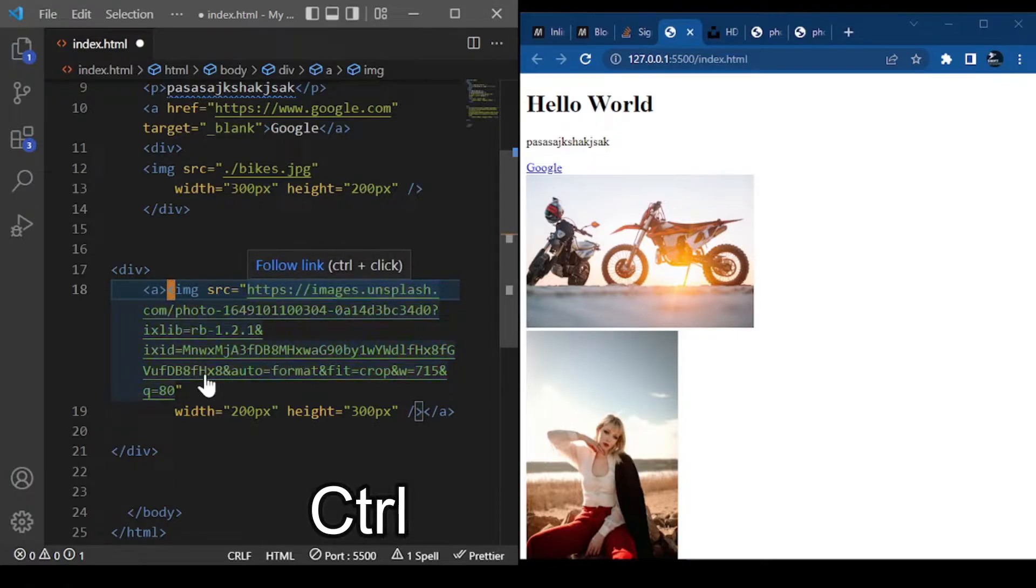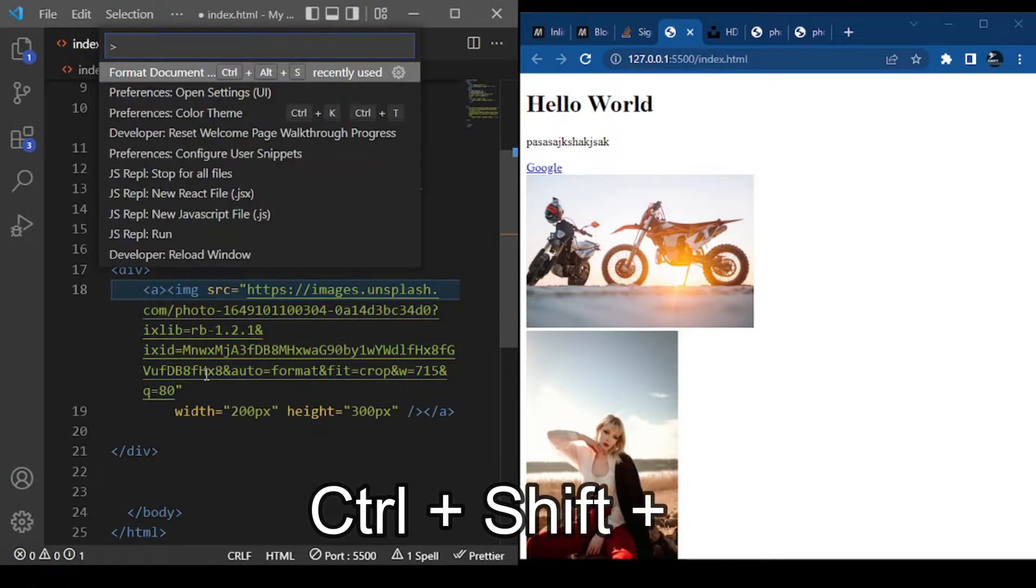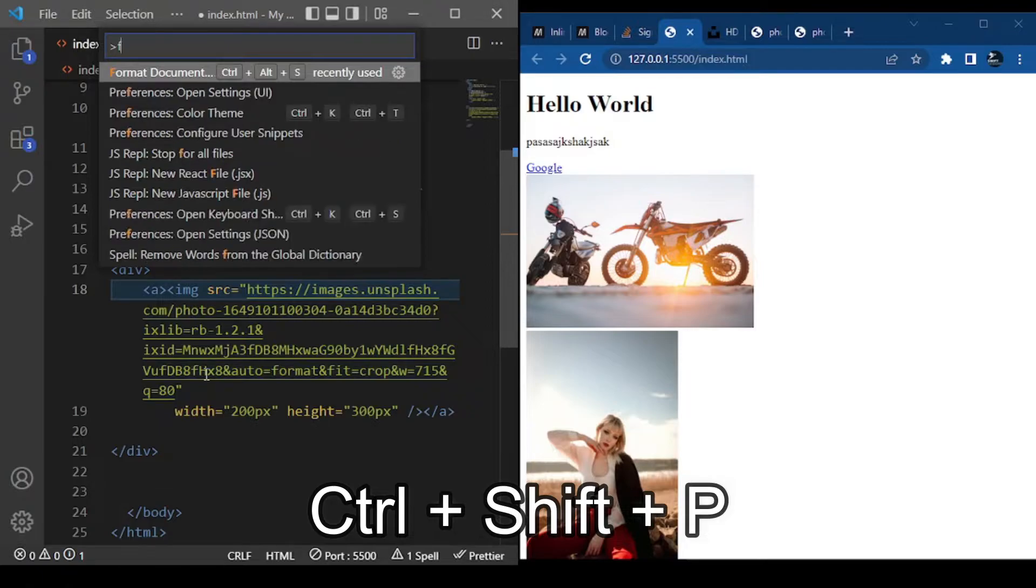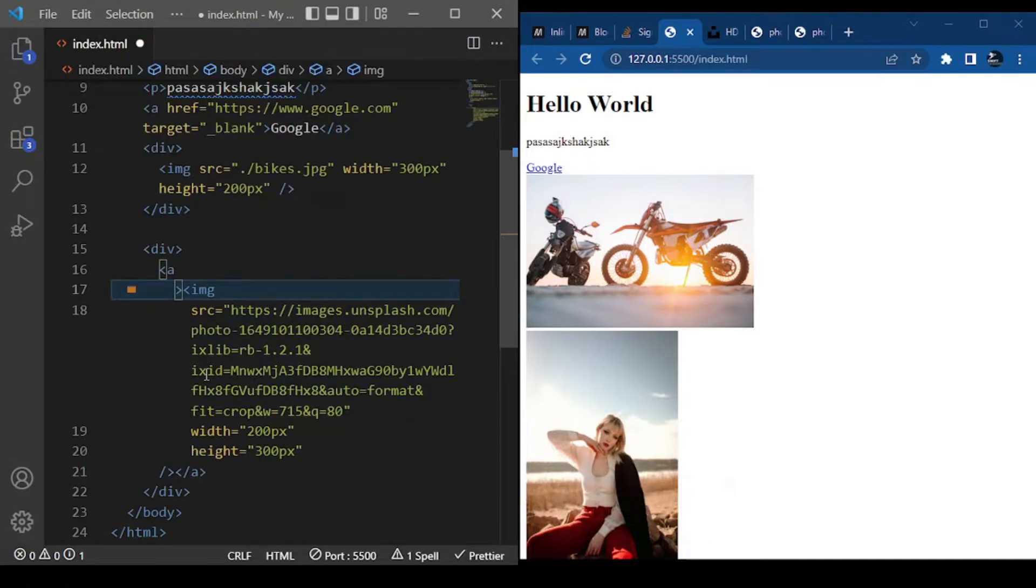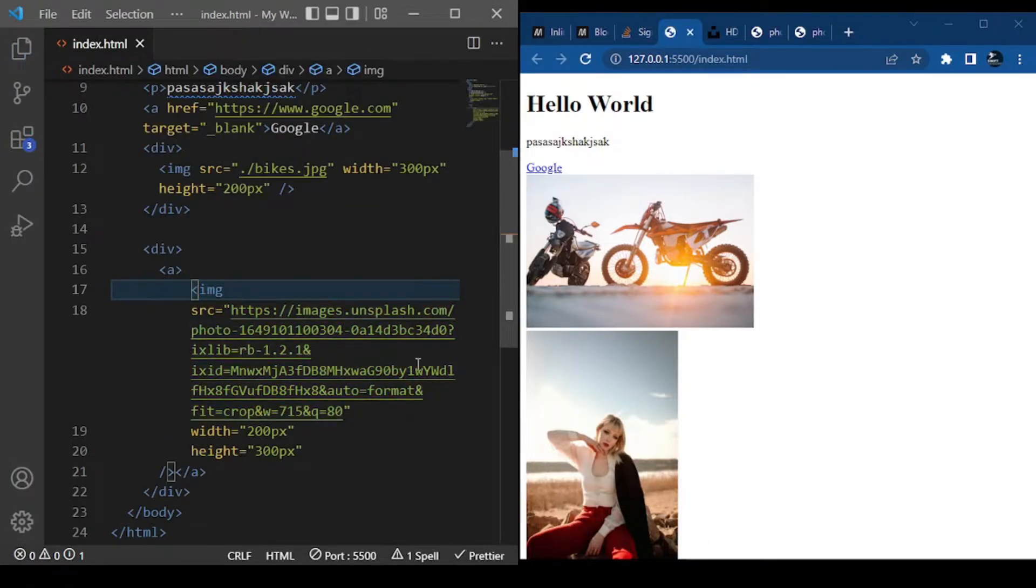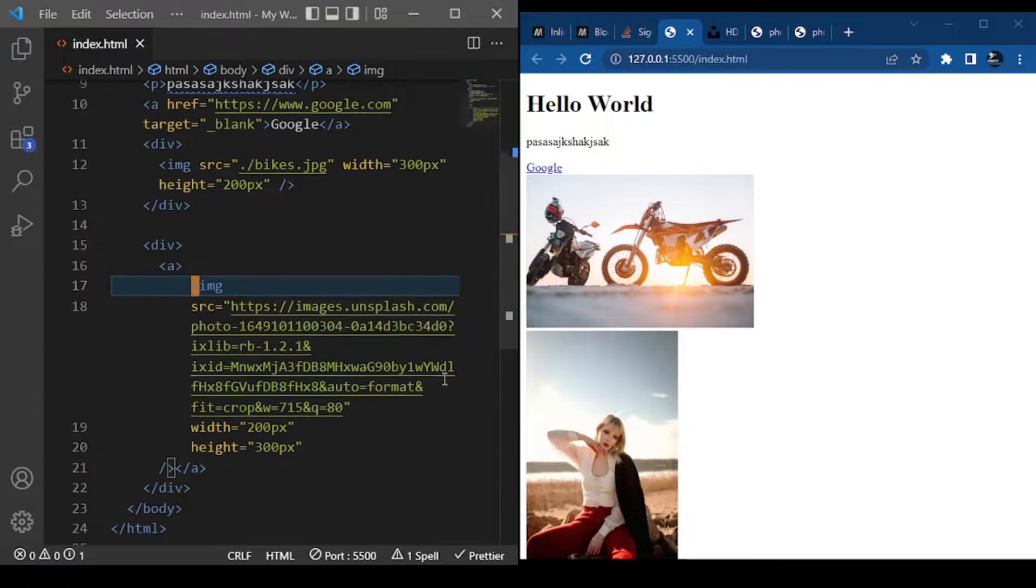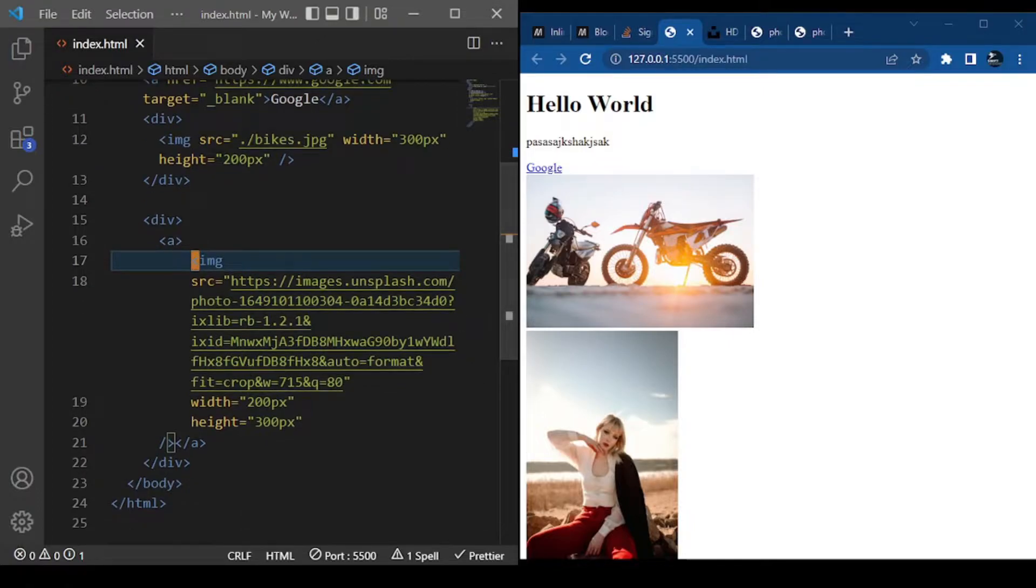Now when we paste the code here, let me quickly format our code. We'll press Ctrl+Shift+P, then say 'format document', and press Enter. We'll save it. When we save it, our image won't be clickable yet because we forgot to add the href.